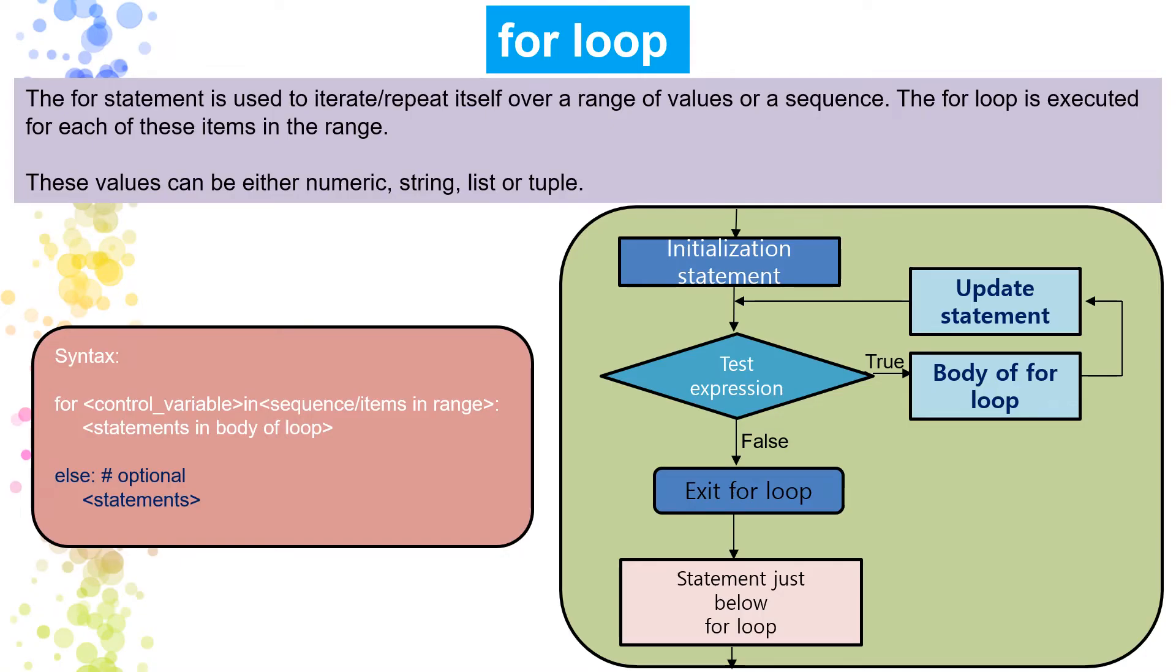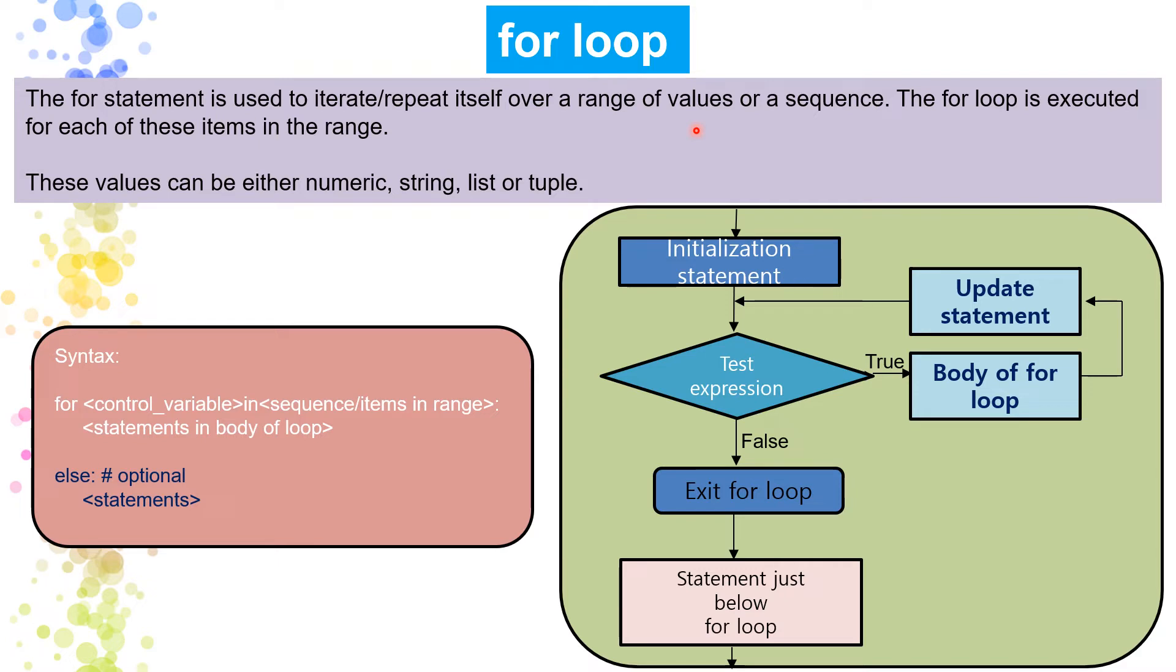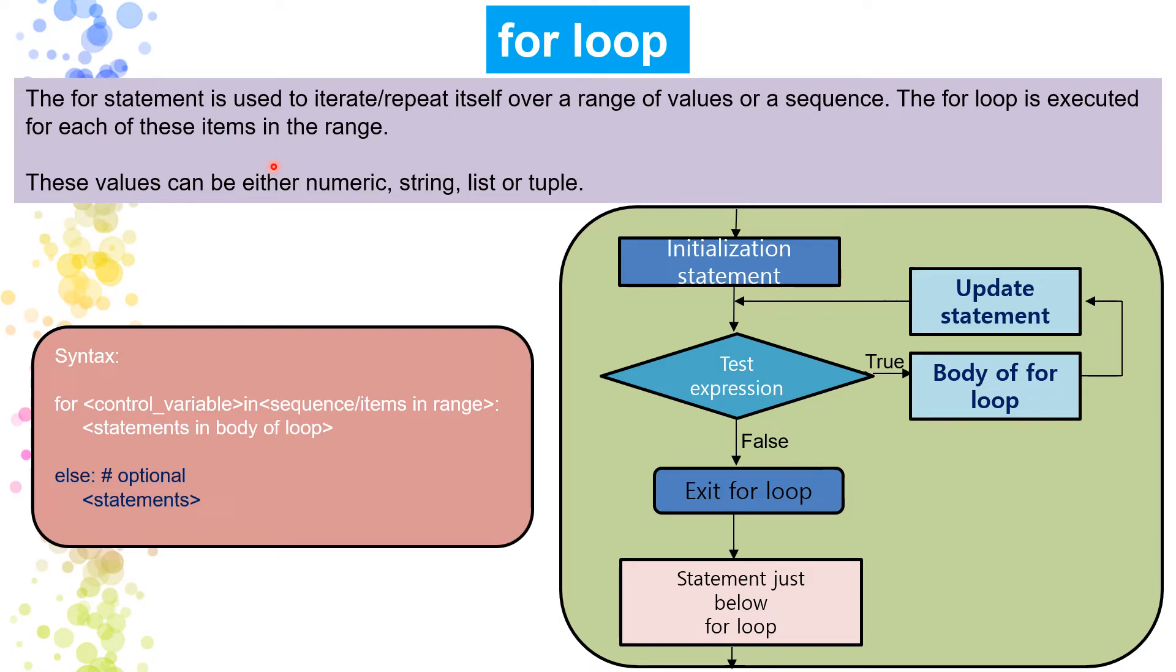So let's understand now for loop. What is it? The for statement is used to iterate or repeat itself over a range of values or a sequence. So the for loop is executed for each items in a range. The for loop is executed for each of these items in the range. Next is with every iteration of the loop, the control variable checks whether each of the values in the range has been traversed or not. When all the items in the range are exhausted, the body of the loop is not executed anymore. The control is then transferred to the statement immediately following the for loop.